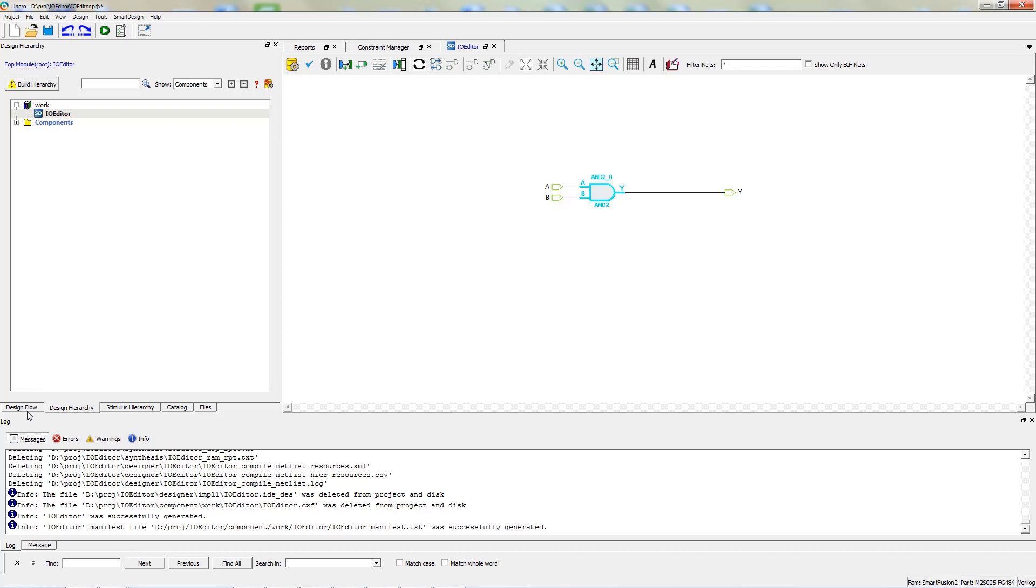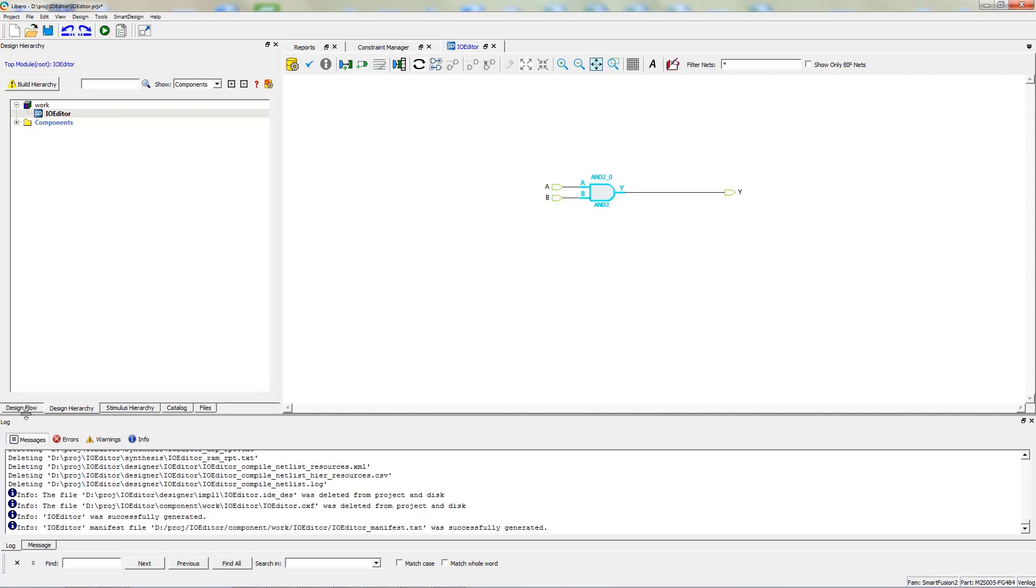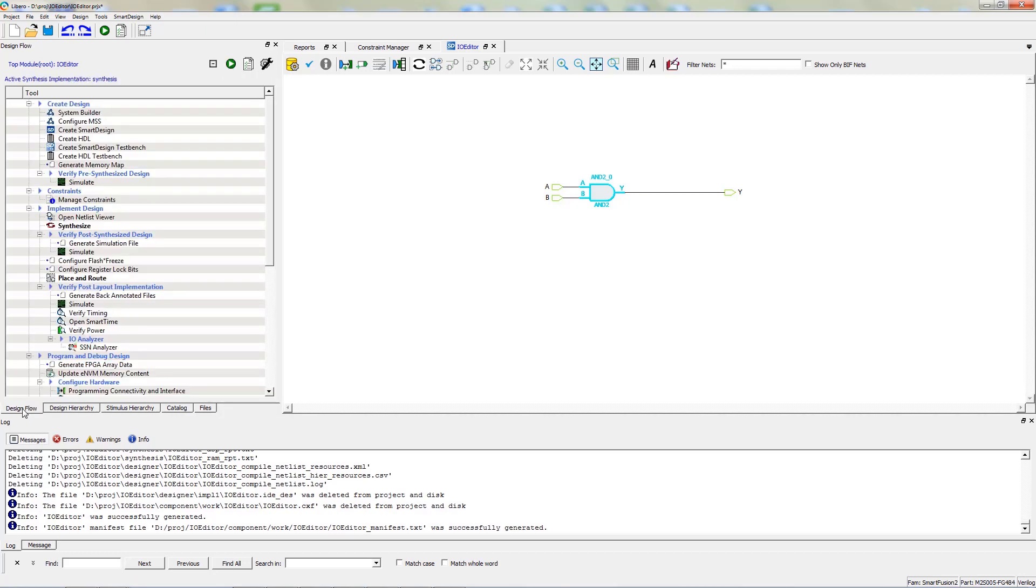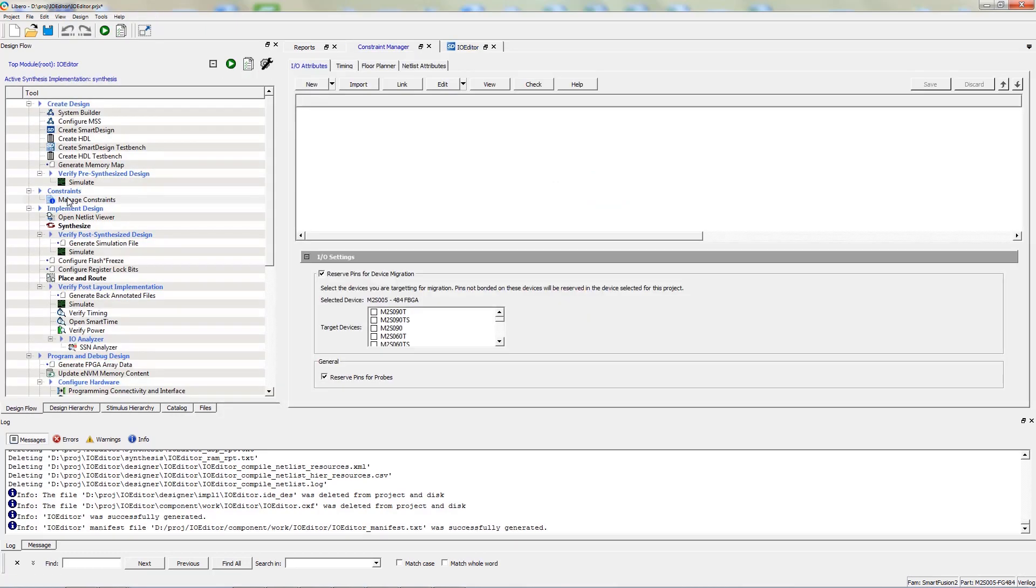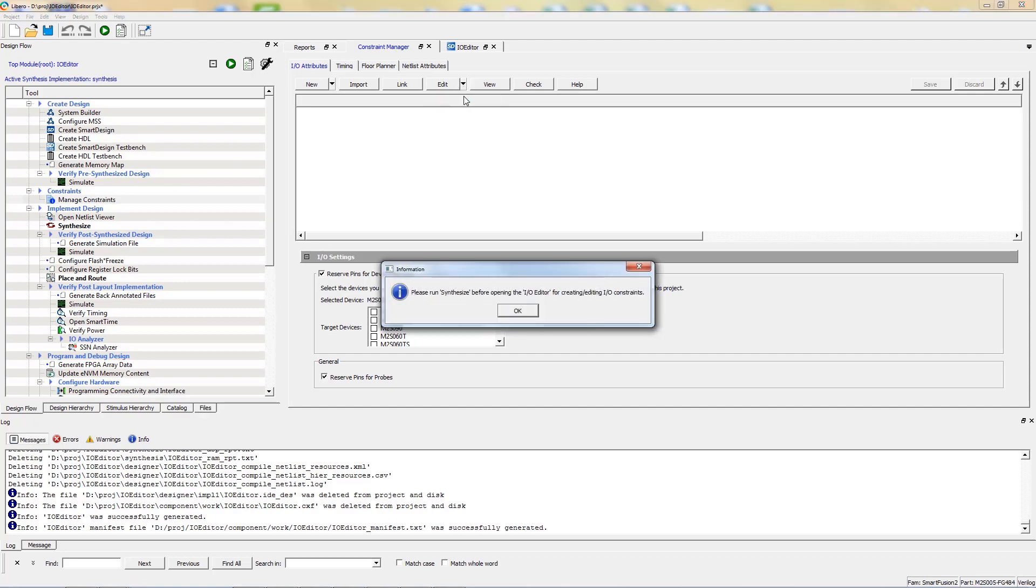Here you can see where to open the Constraint Manager in the Design Flow window. As you can see, when you open the Constraint Manager and try to use the I/O editor before Synthesis, you will receive an error.